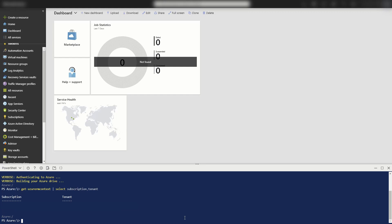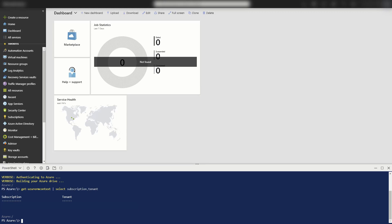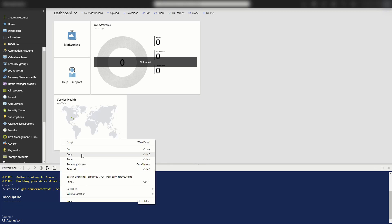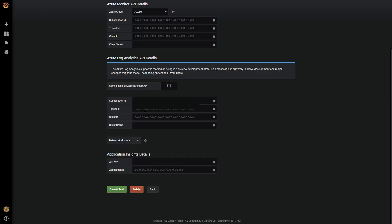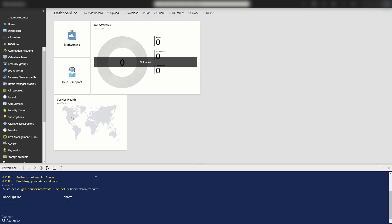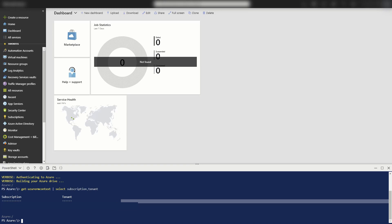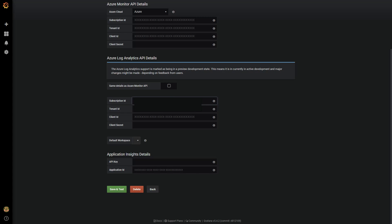And there we go with my subscription and tenant ID. I'm just going to copy this over. And I'll do the same for the tenant.